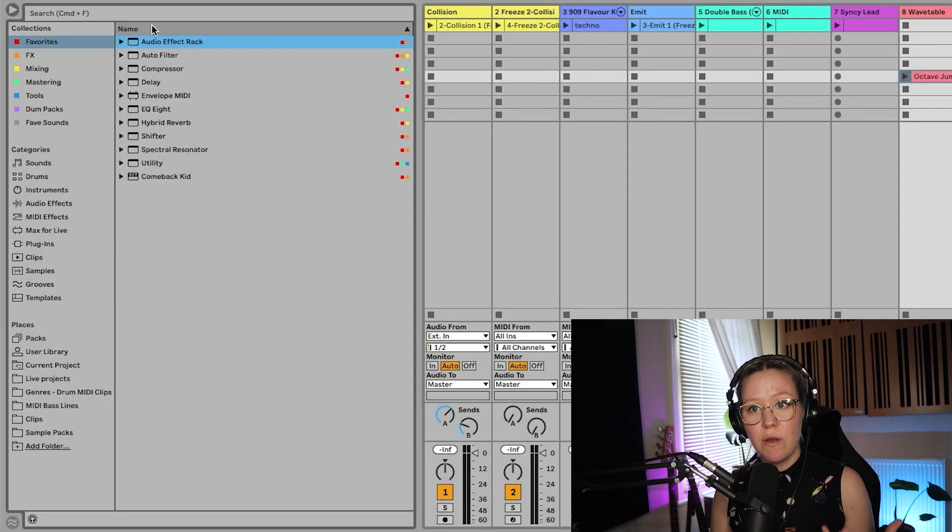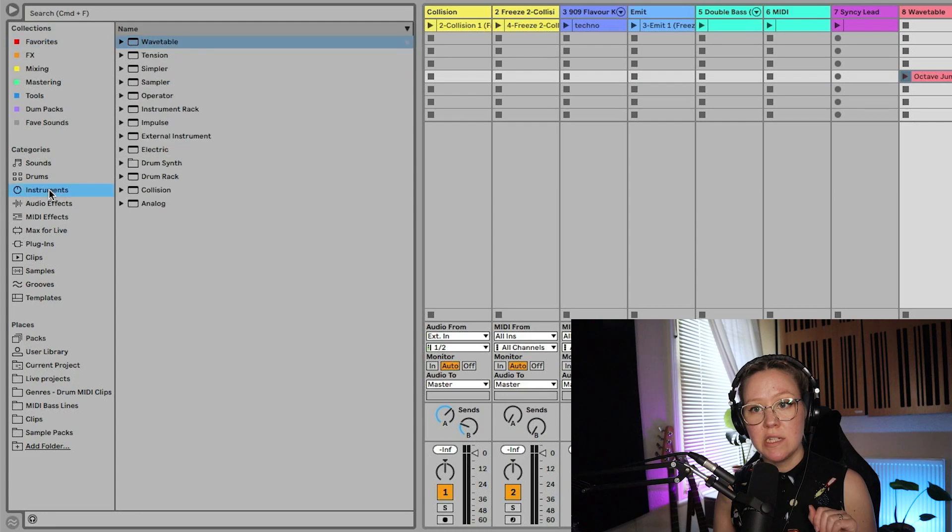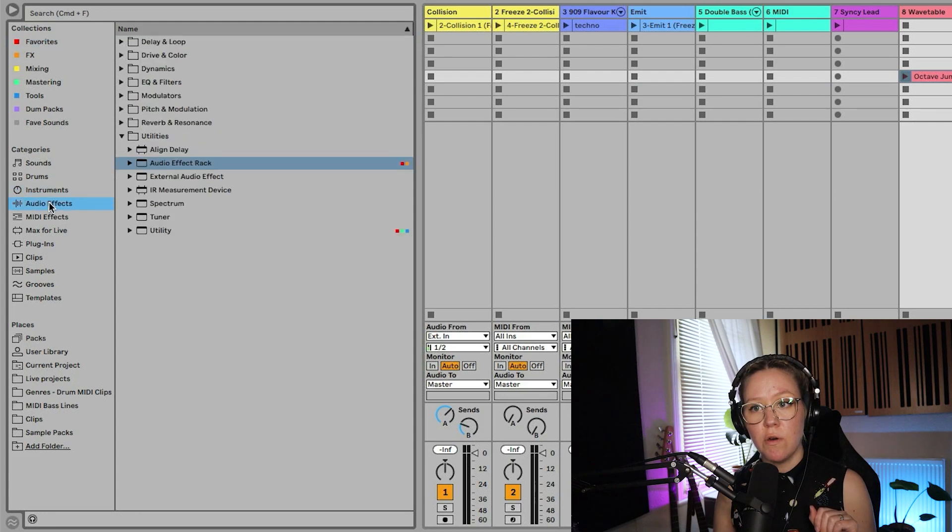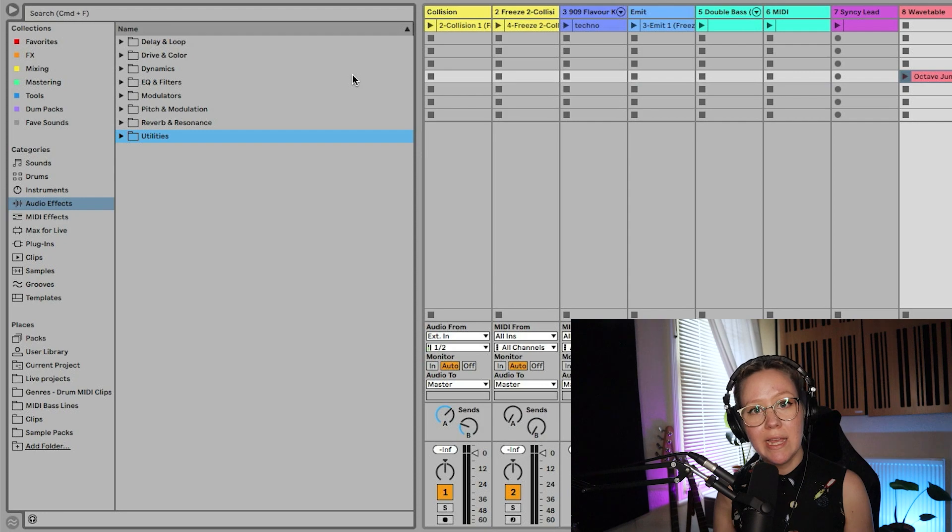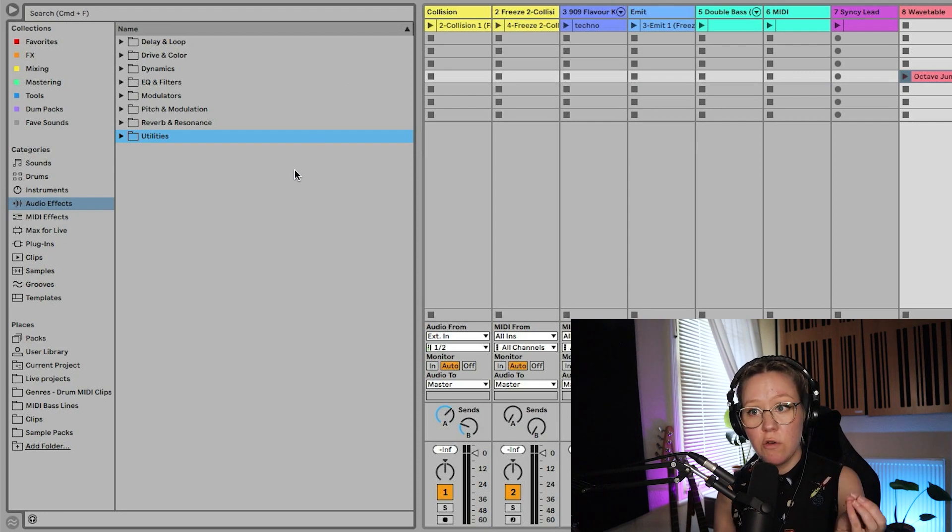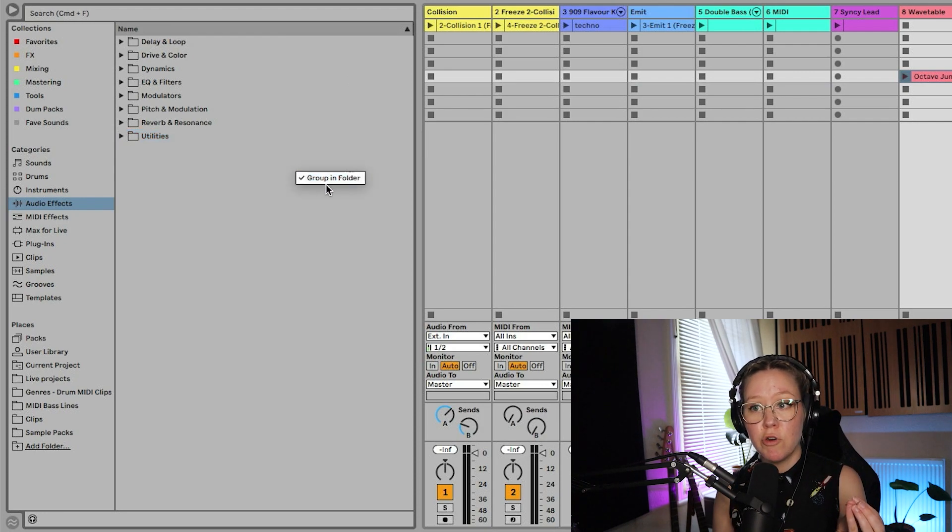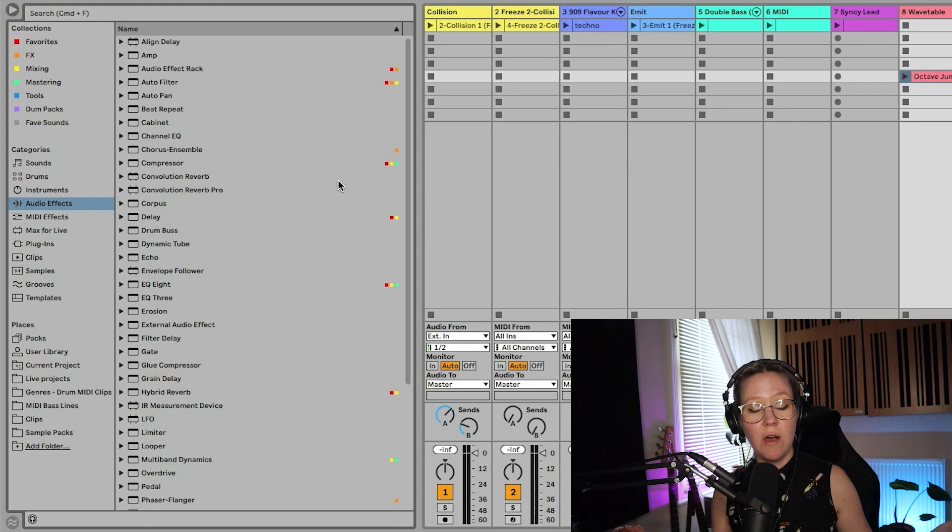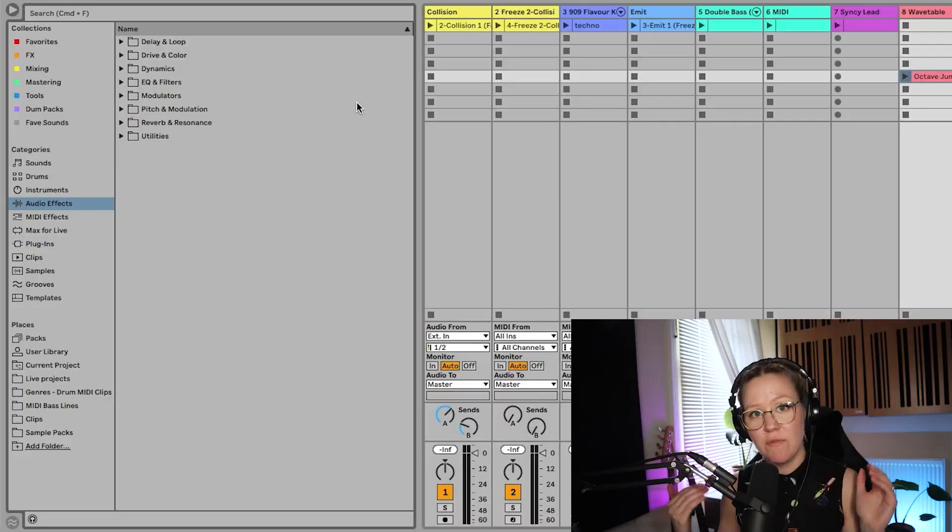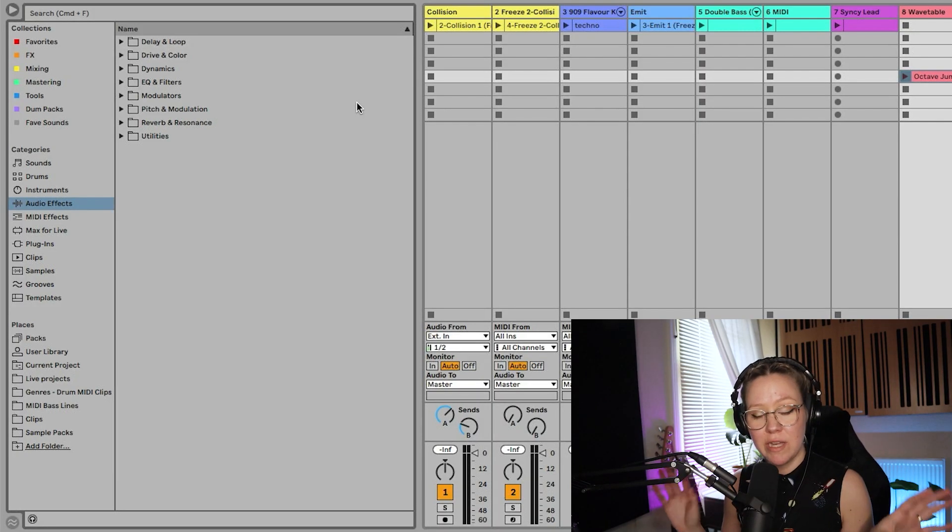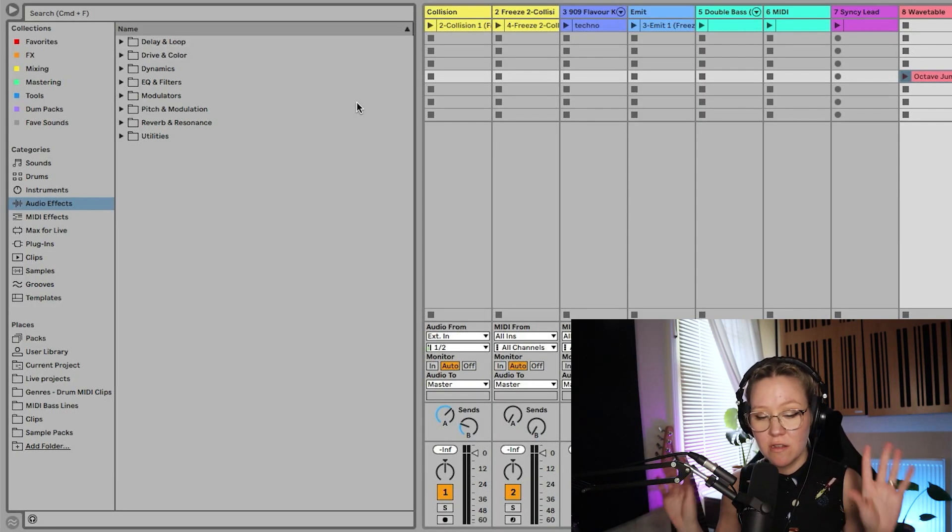Also in Ableton Live 11, we have new categories. If we go audio FX and you can see everything is categorized. If you do not like it, you can actually take it off. Did you know this? We can group in folder. We can also ungroup the folder. If you liked how it was before, just ungroup it.